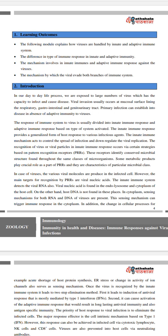In our day-to-day life we are exposed to large numbers of viruses which have the capacity to infect and cause cancer. Viral infection usually occurs at mucosal surfaces lining the respiratory and gastrointestinal tract. Infection can establish into disease in the absence of adaptive immunity. The immune system's response to virus is usually divided into innate immune response and adaptive immune response.